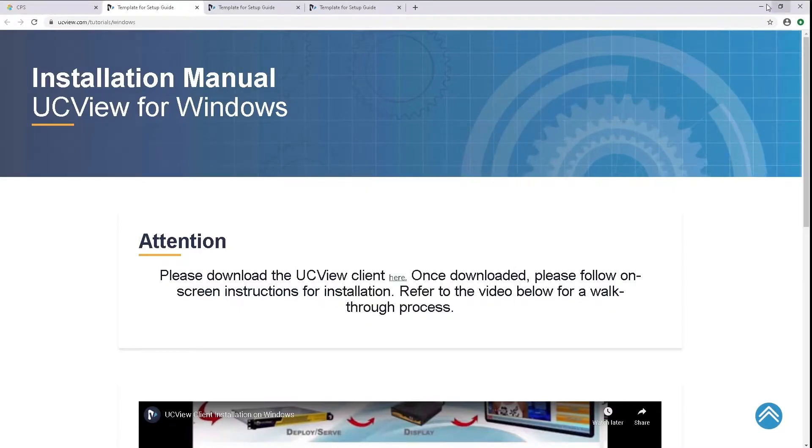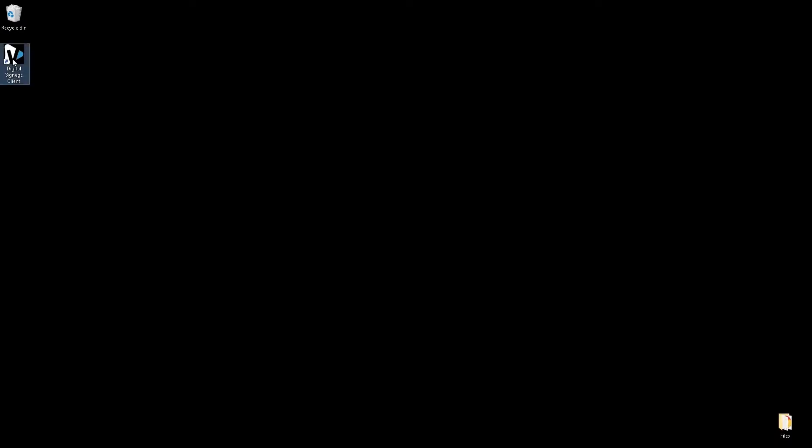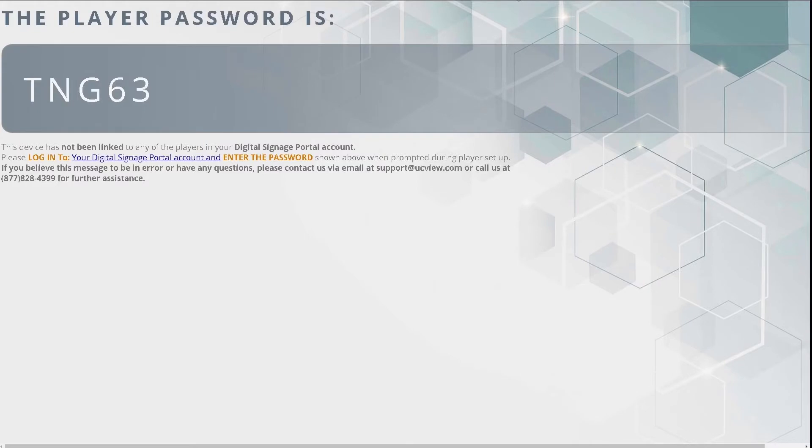After opening UCView, you will be prompted with your password. Take this 5-digit password and register it on your portal.